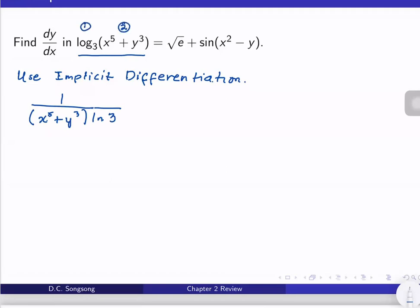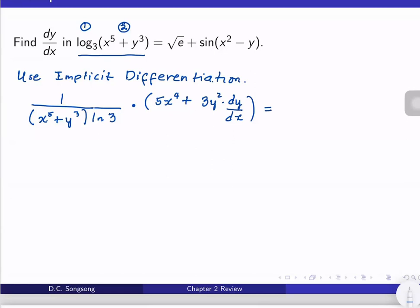We still have times the derivative of the second one. The derivative of the function inside is 5x⁴, plus the derivative of y³ with respect to x, which is 3y², but we still have dy/dx.